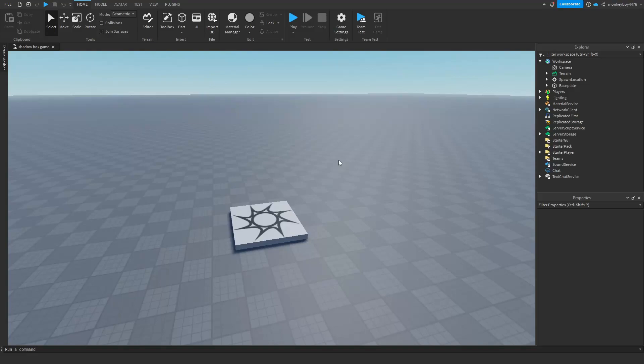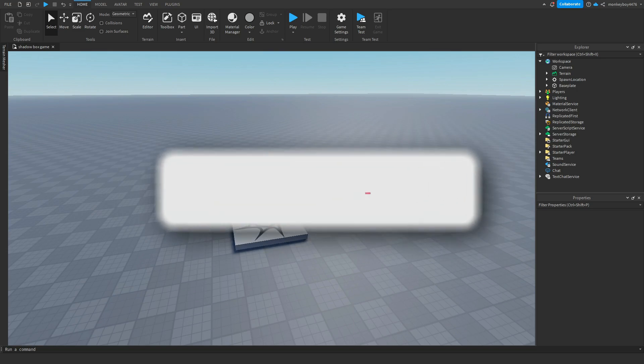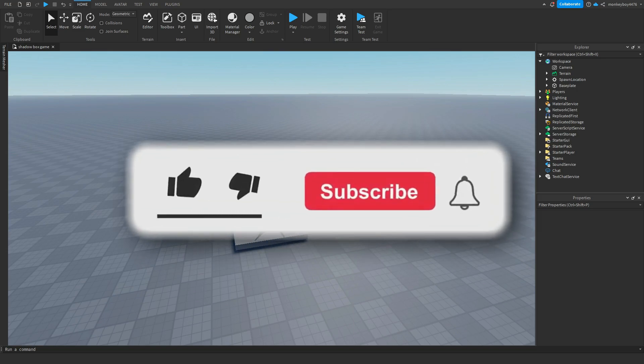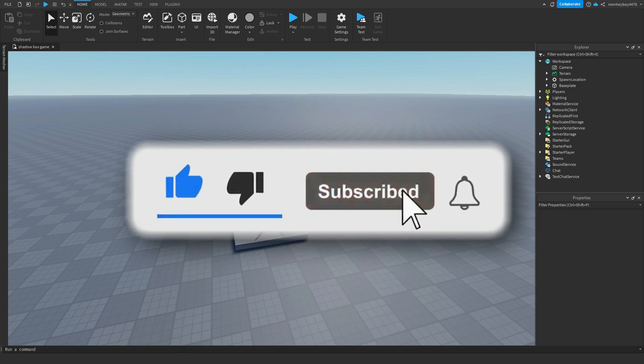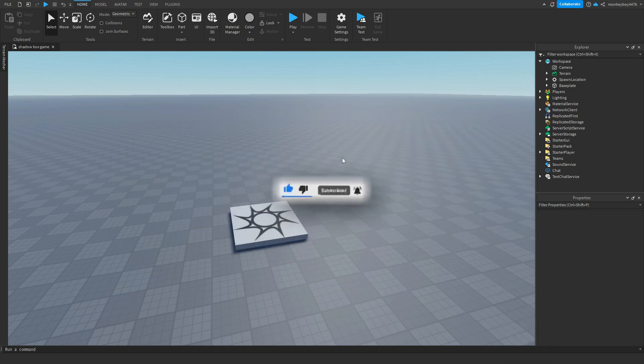Alright, so the first thing you want to do when you boot up a new studio, you want to download the shadowboxing kit that will be linked in the description of this video. It will have everything you need. Like I said, it's not done yet, but every time I make an update, there will be a video and I will update the kit so you guys have it already accessible.